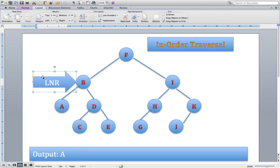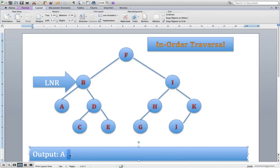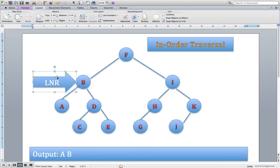Now at B, I rerun the algorithm. Have I gone left? Yes, we have gone left, so we won't go left again — that has been satisfied. Have I dealt with the node? No, I haven't dealt with the node. So I write down our next output, which is B. Rerun the algorithm: have I gone left? Yes. Have I dealt with the node? Yes. Have I gone right? I haven't gone right, so we can go right and move down to node D.